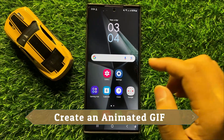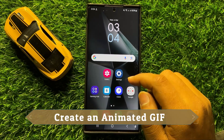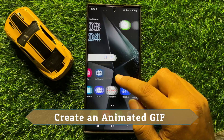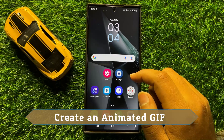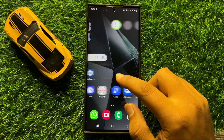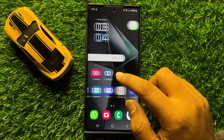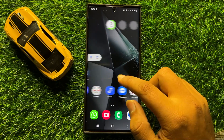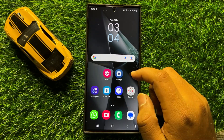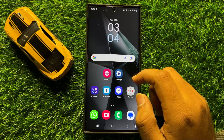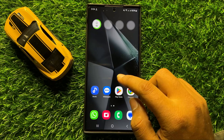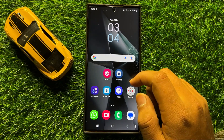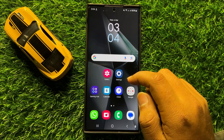Hello everyone. In this video I will show you how to create an animated GIF in Samsung Galaxy S24 Ultra. Before starting the video, don't forget to subscribe to the channel and also press the bell icon.